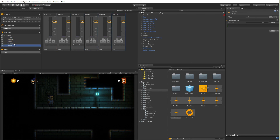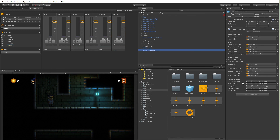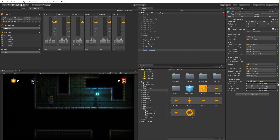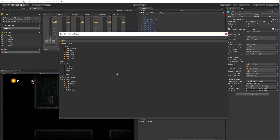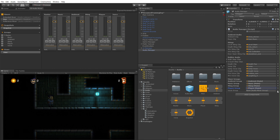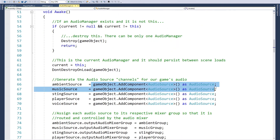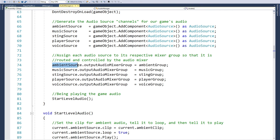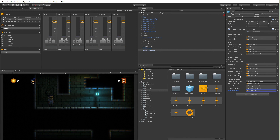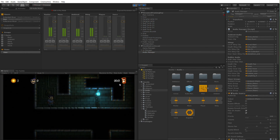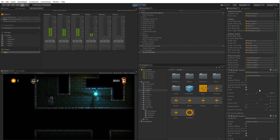Before doing anything with these groups, I'll click back on my audio manager. For each of the mixer group properties, I'm just going to click the circle selector and assign the correct group - ambient for ambient, music for music, sting for sting, player for player, and voice for voice. In the code we saw earlier, after the audio sources are created, we assign audioSource.outputAudioMixerGroup to the group provided in the editor. So these mixer groups will be applied to the audio sources at runtime.